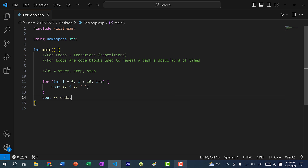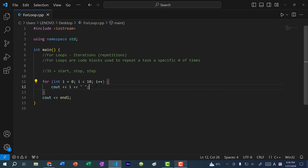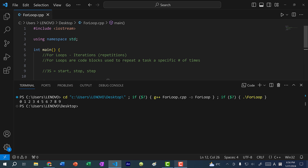So our starting point is i equals zero, and we're going to repeat this task of printing out the value of i. Then we increment i by one, and then we check to see if we've reached the stopping point, which is i less than 10. If I save and run the program, you can see we've printed out the numbers from zero to nine.